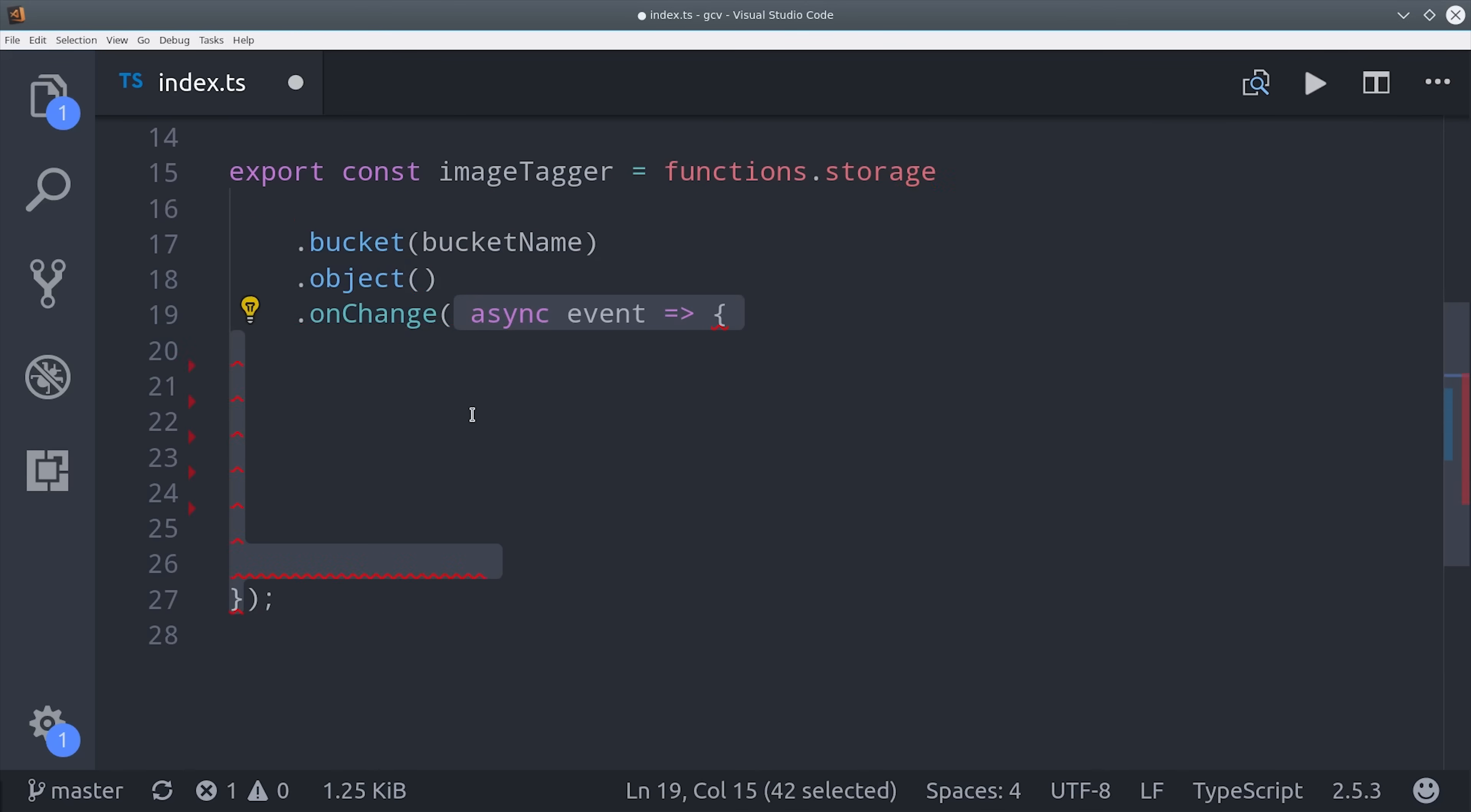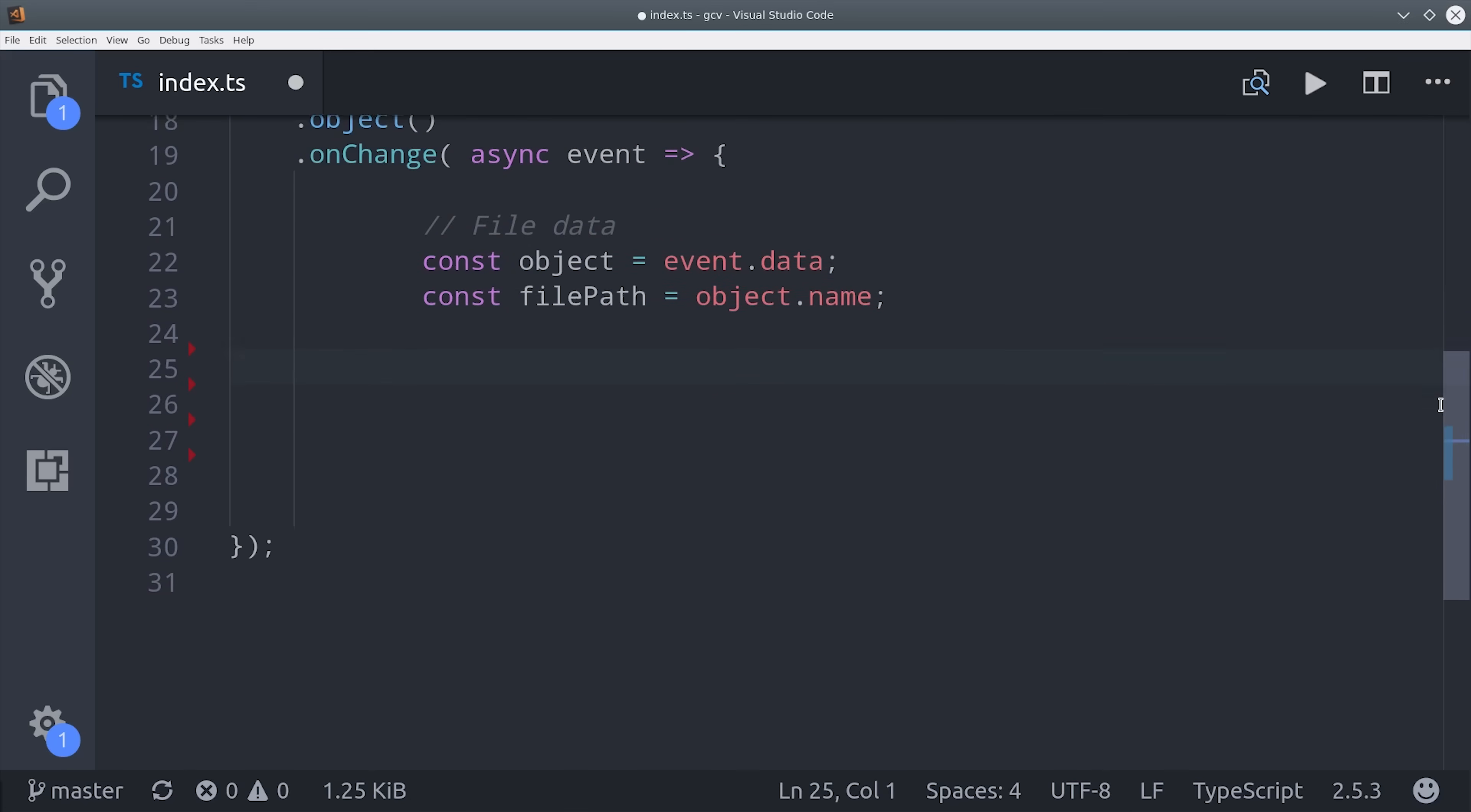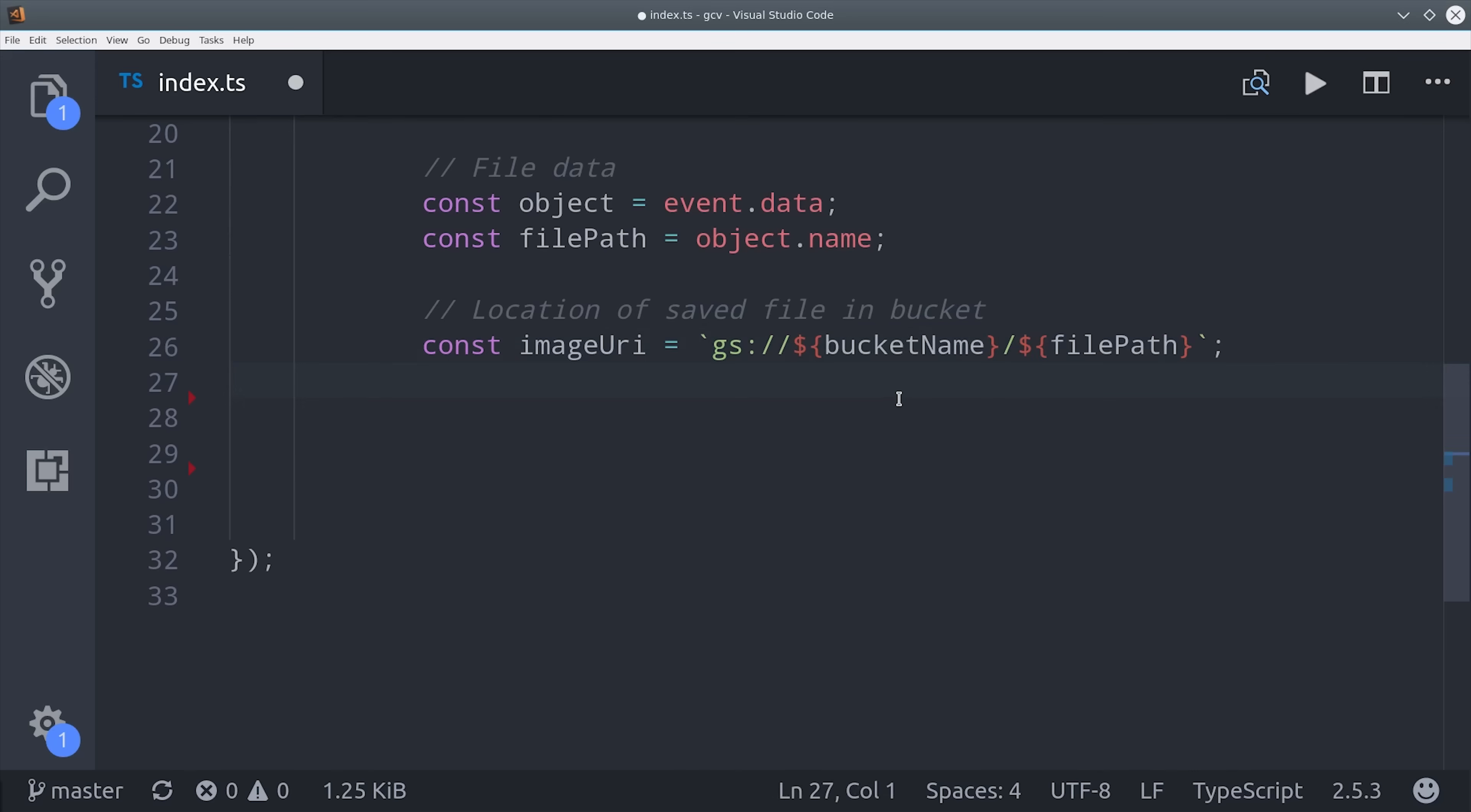Now, inside the function code, I'll set up a couple variables here for the actual file data and the file name, which is going to be important later on. Because the file name needs to correspond to the document ID in the Firestore database. The imageURI is the actual stored file location, which is going to be used by Cloud Vision to read the actual raw file.